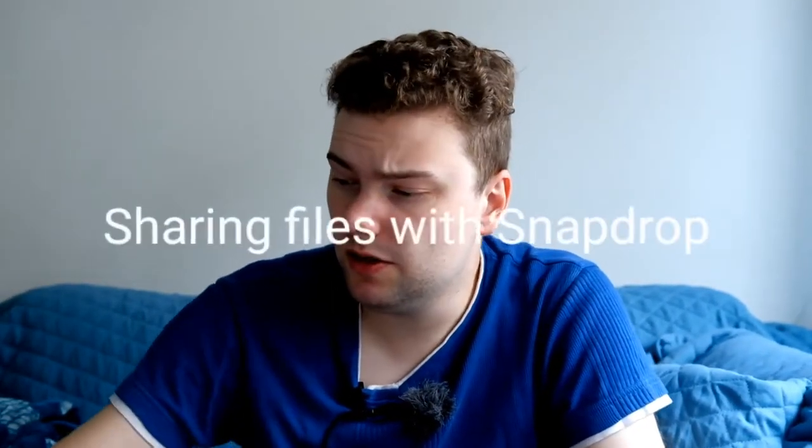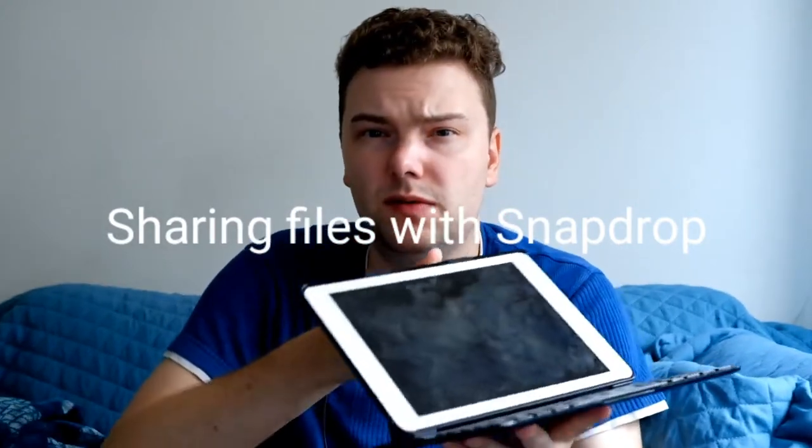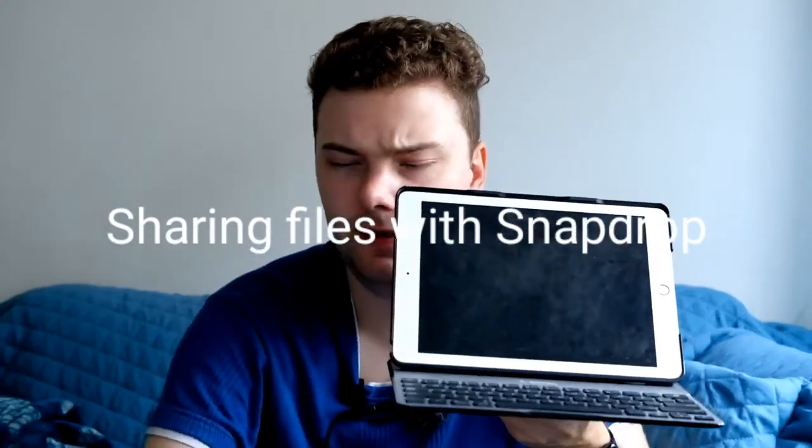Welcome to a new video. In this video I want to show you how you can share files between this device, an iPad, and an Android smartphone very easily. Usually you have proprietary sharing technologies.